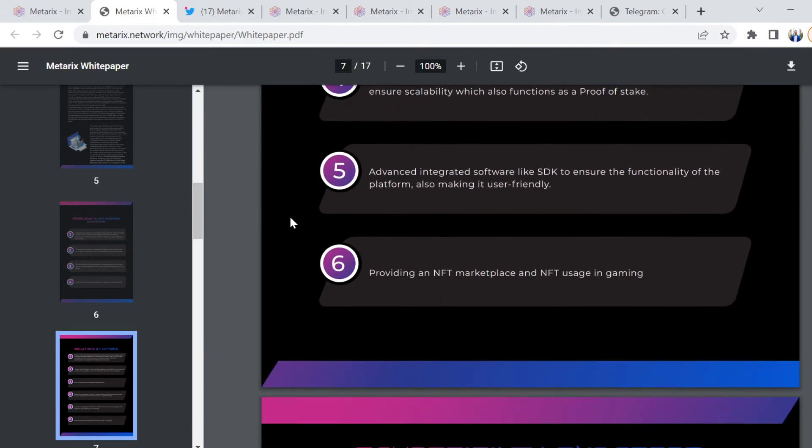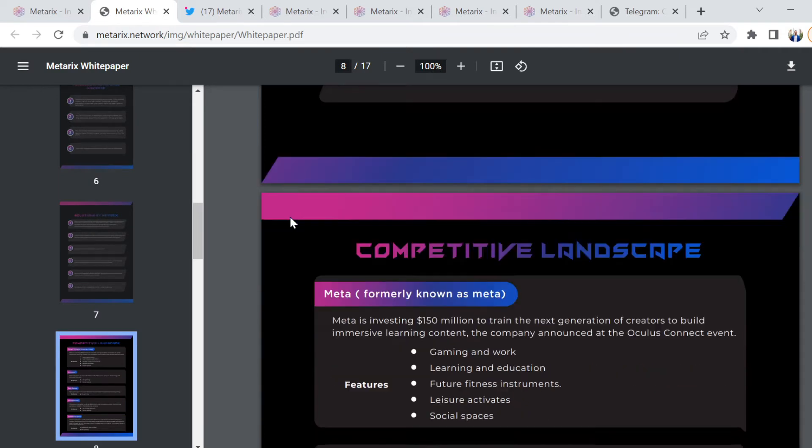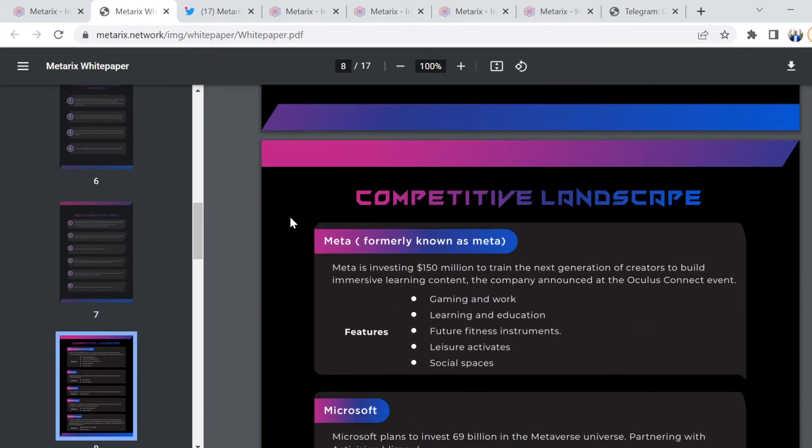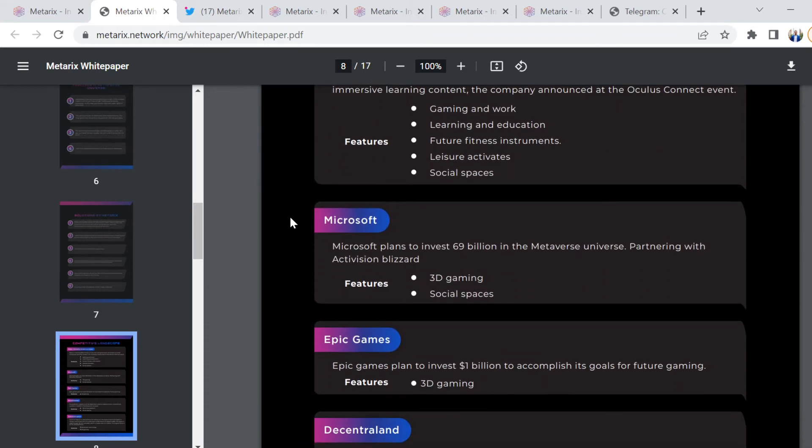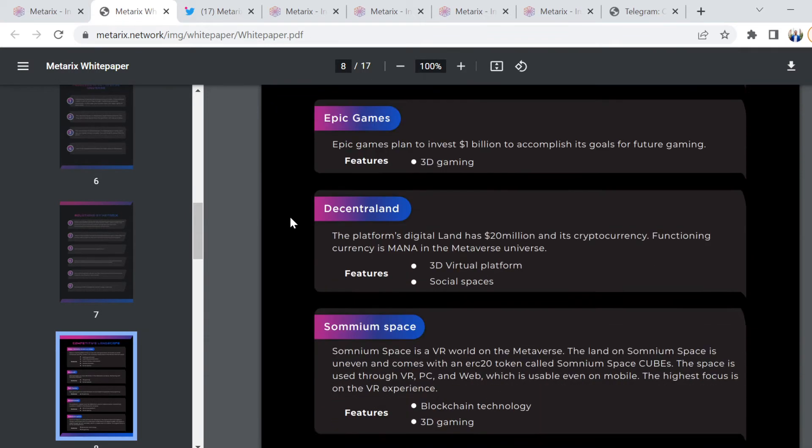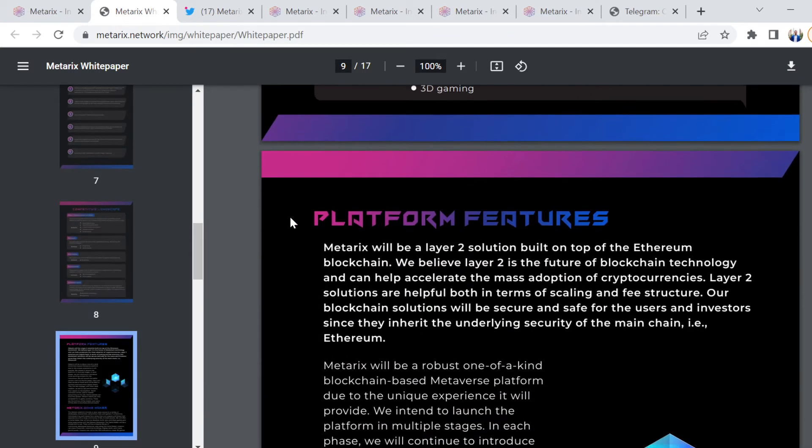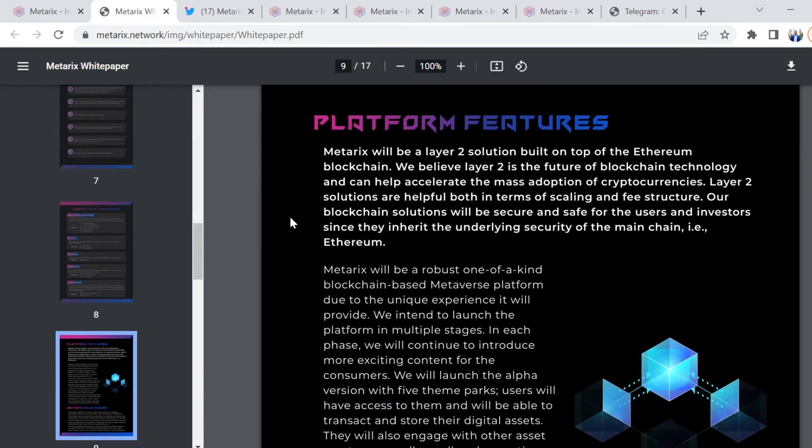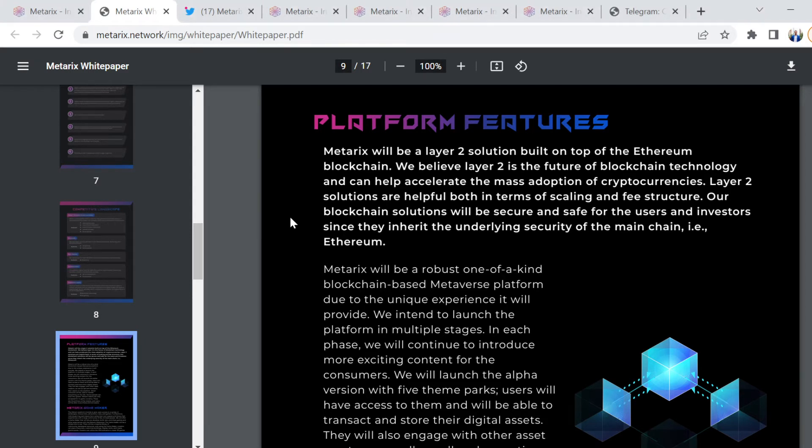Then you've got the solutions by MetaRix. I'm not going to sit here and read out this paper to you, mainly because it is really important for you to do your own research and make sure that it's worth your portfolio's needs and time. If you just get everything handed to you, chances are you're not going to pay as much attention to it.